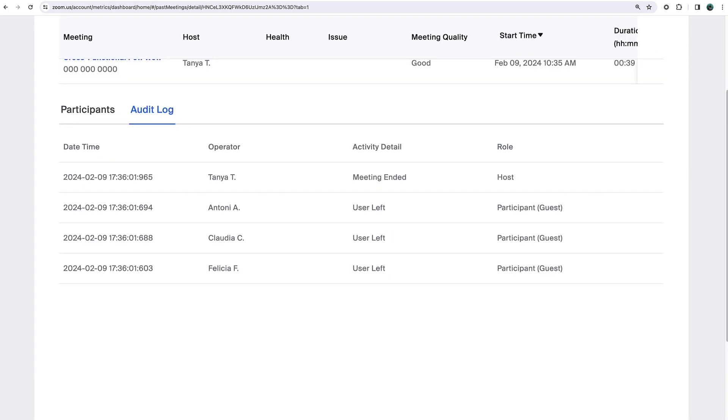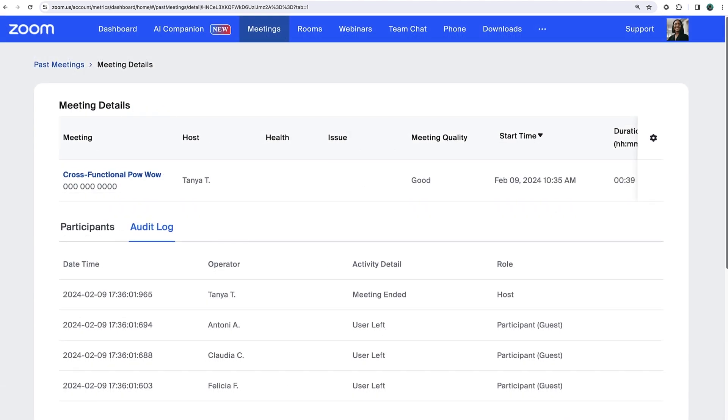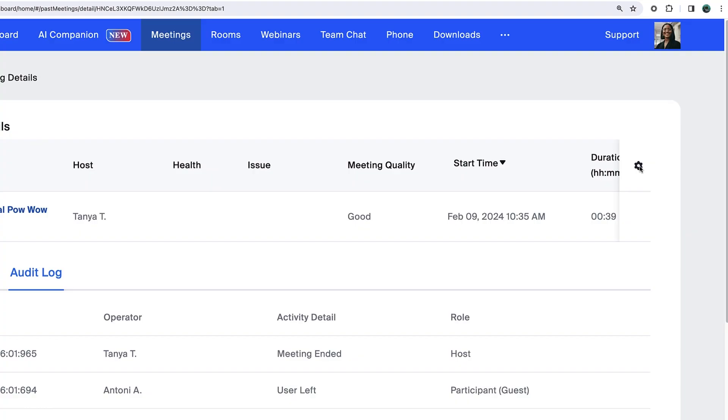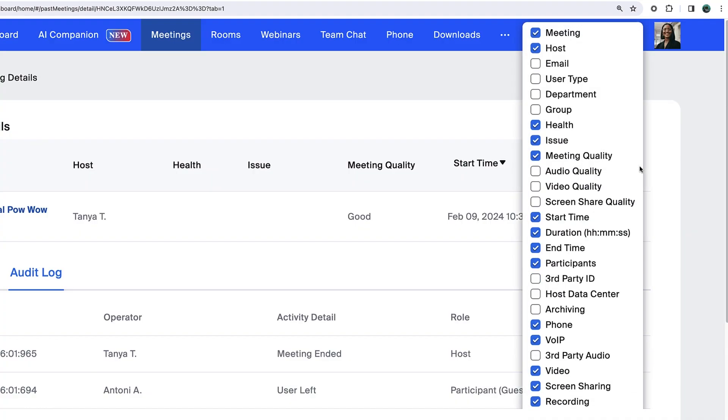Like most views in the dashboard, you can click the settings gear icon in the top right corner to customize the columns shown.